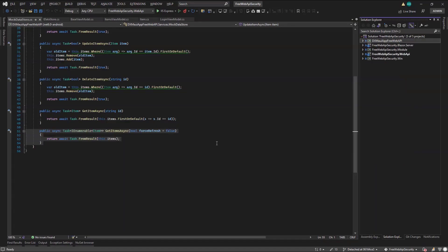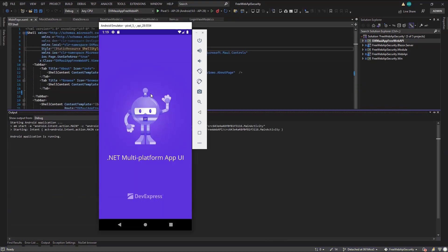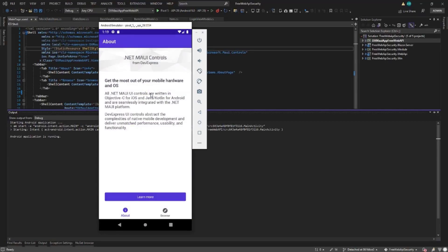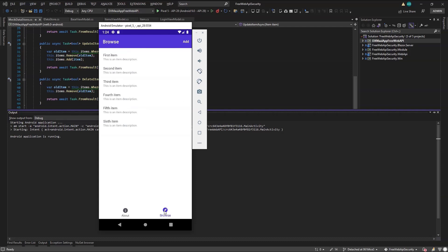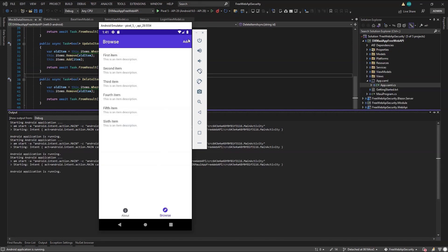But first, let's run the application as is and explore the UI created from the template. So here it is. Our app started and defaulted to the About page containing markup to display info about the app, and a button to redirect us to the DevExpress documentation. On the bottom, we see the Browse tab, and we can use it to navigate to our Items page. Here we can see all items from the mock data store and can navigate to their detailed view page.